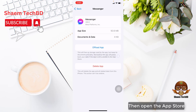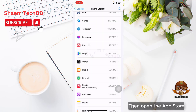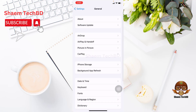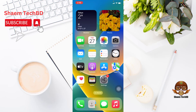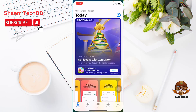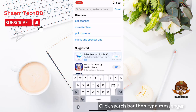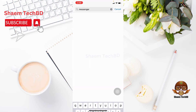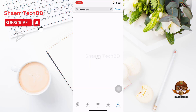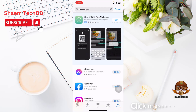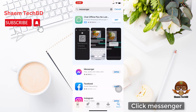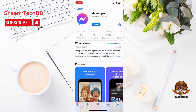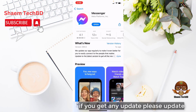Then open the App Store. Click the search bar, then type Messenger. Click Messenger. If you get any update, please update.